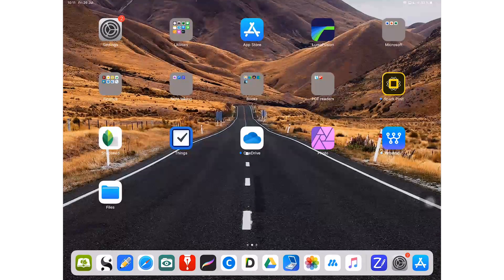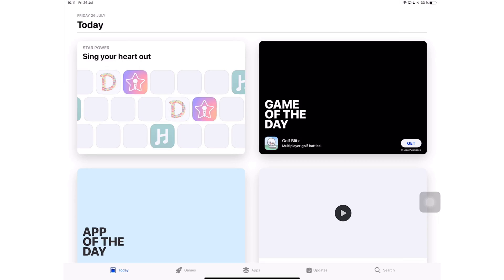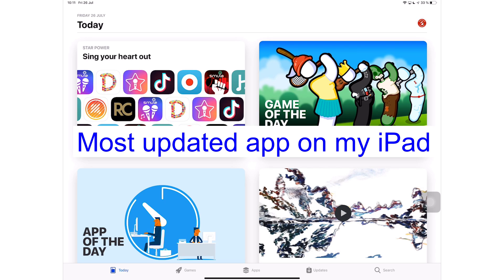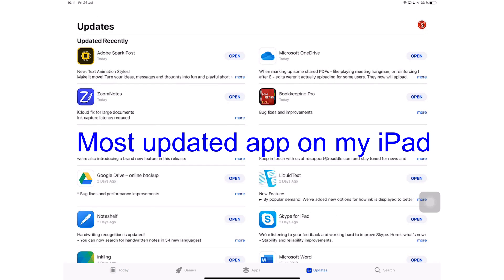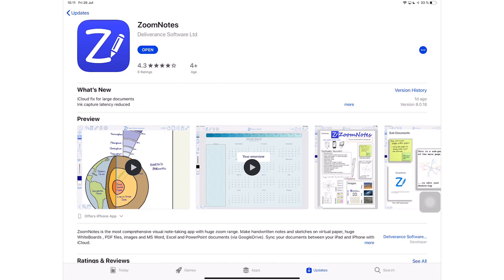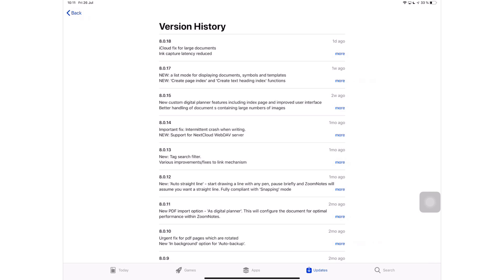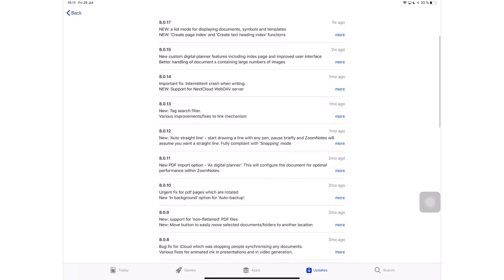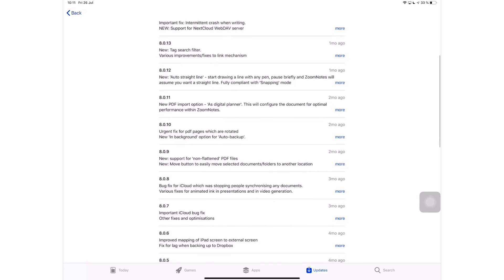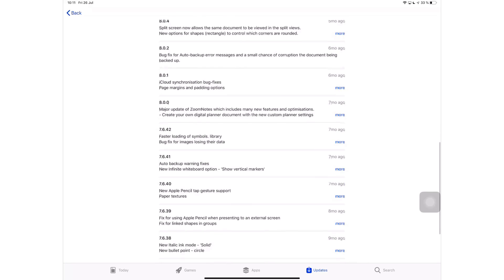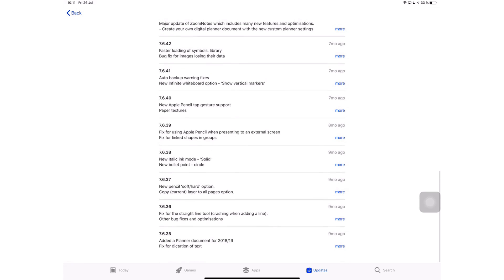Bonus point: the developers are constantly working on improving the application. ZoomNotes is the most frequently updated note-taking application, which shows just how dedicated the team is. I'm starting to feel bad for not introducing this application to you guys sooner, but I had very good reasons — and you'll forgive me once you know them.